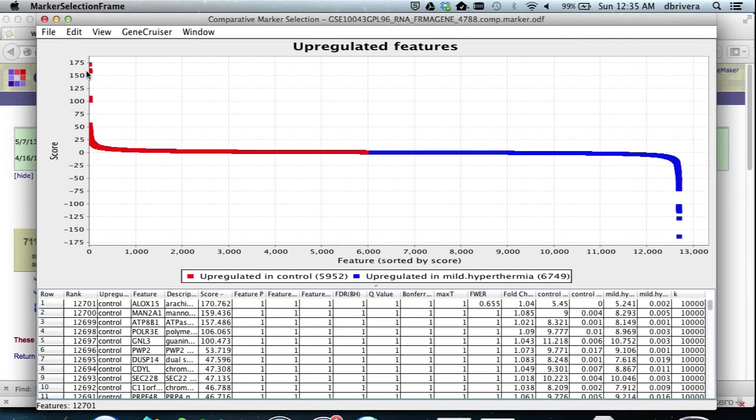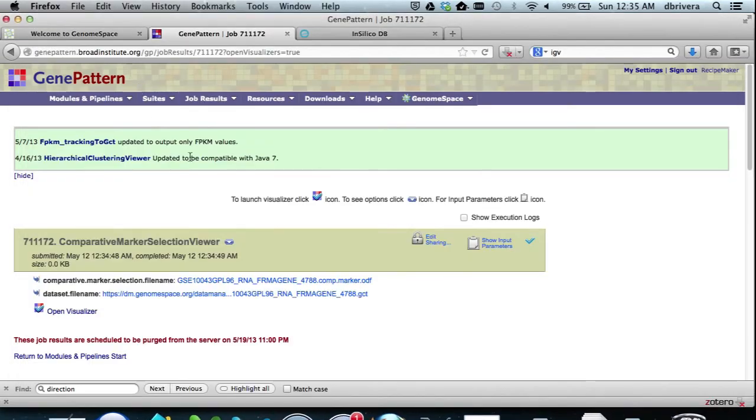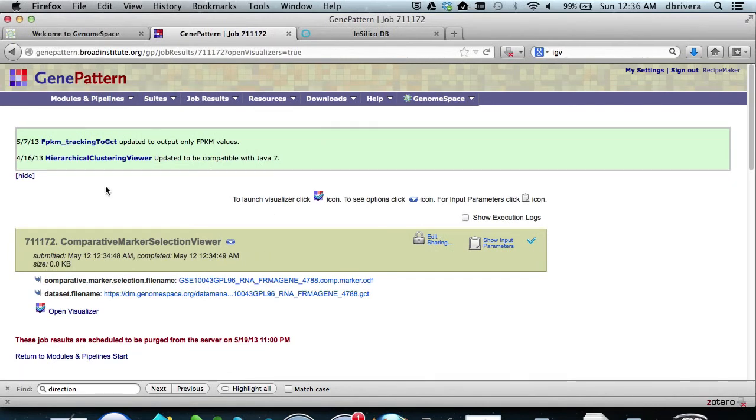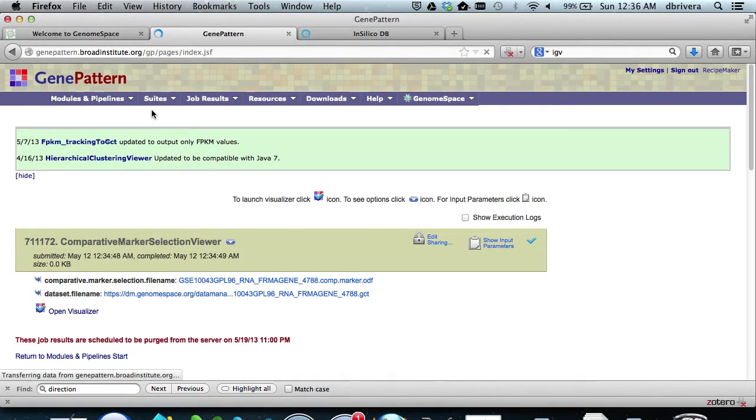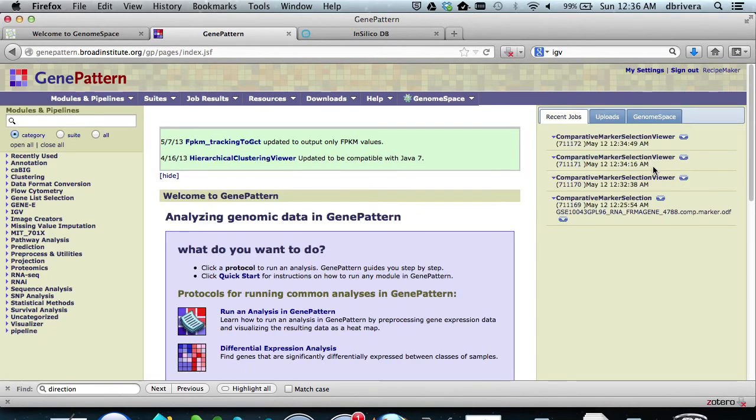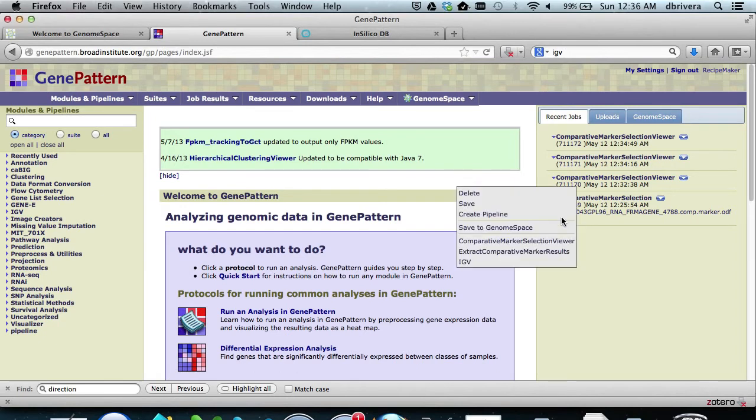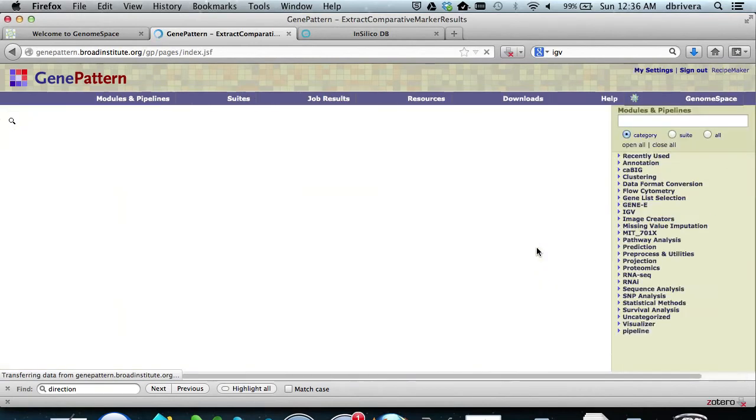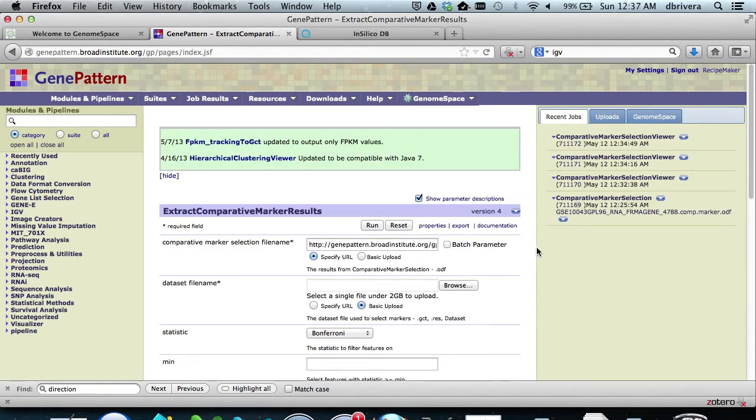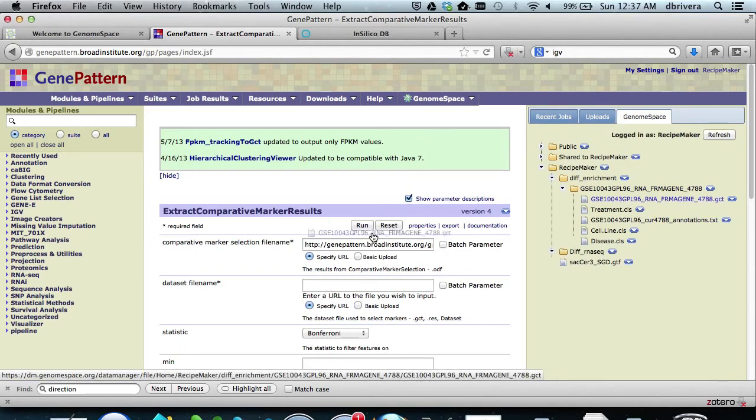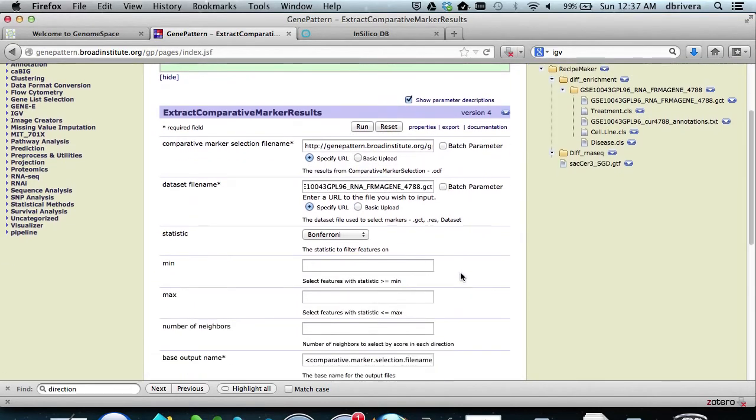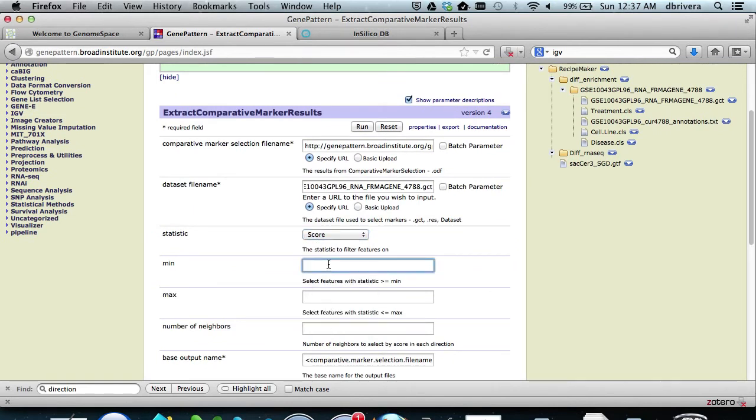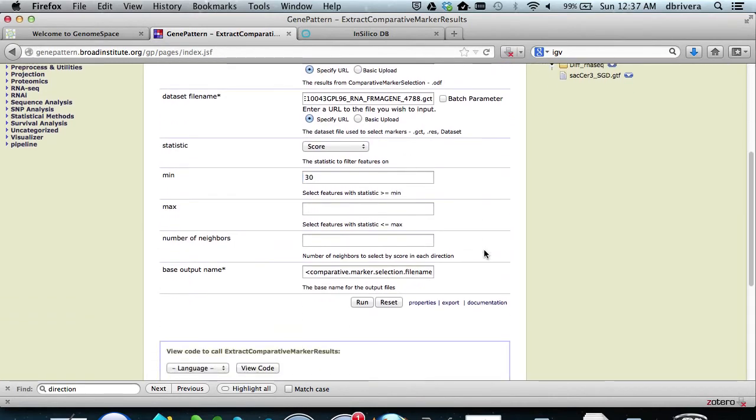We now exit, and now we actually want to extract all genes which pass the threshold of score greater than or equal to 30. We do this by going to the GenePattern home page, recent jobs, and then finding the output of comparative marker selection, and sending it to extract comparative marker selection results. Now inside extract comparative marker results, we specify the original .gct file from our subdirectory, diff enrichment, drag and drop, and we want to select anything with a score greater than 30. Then scroll down and hit run.